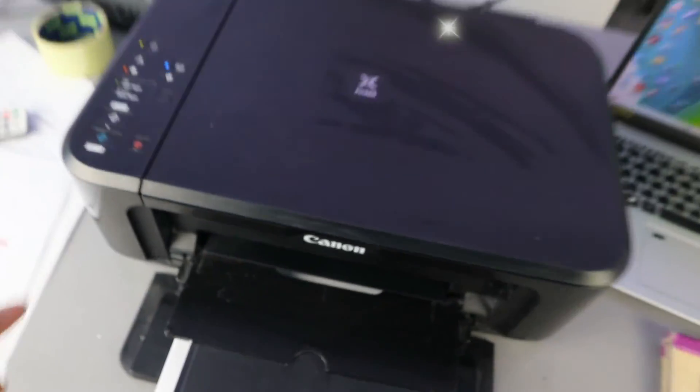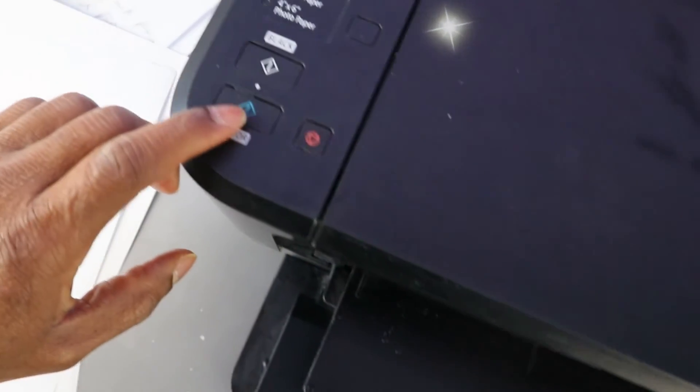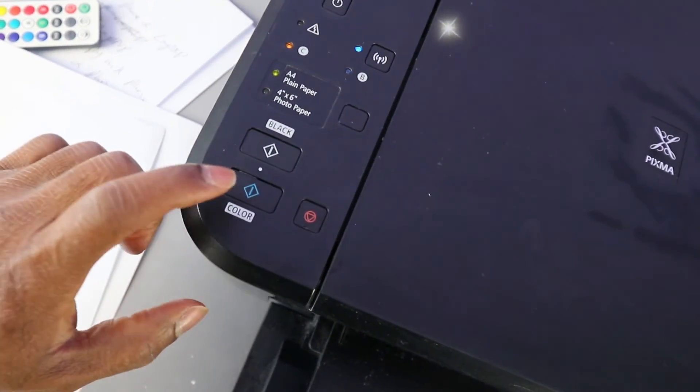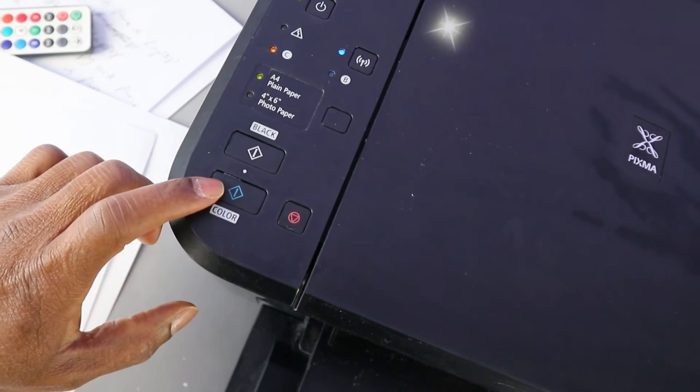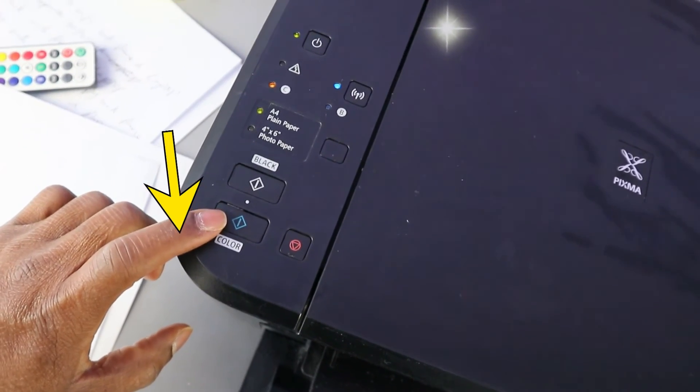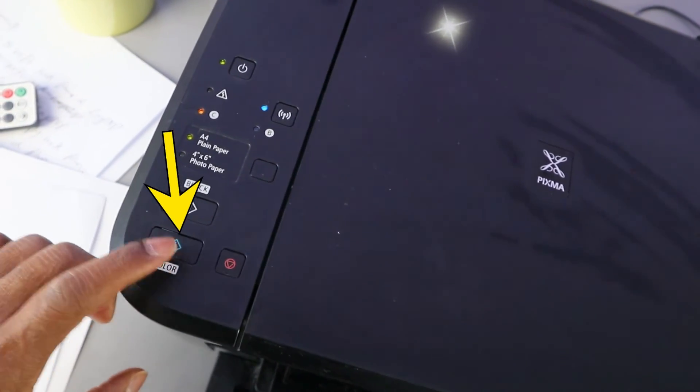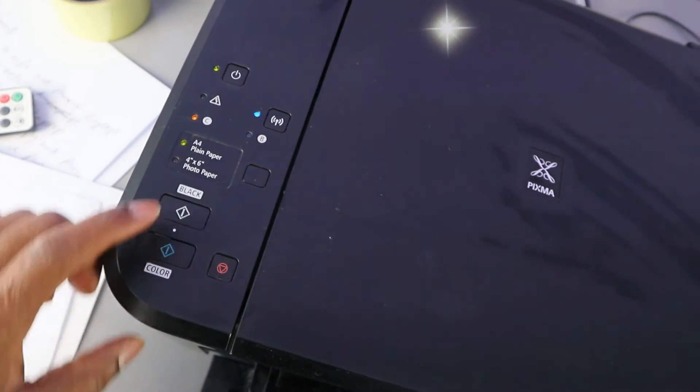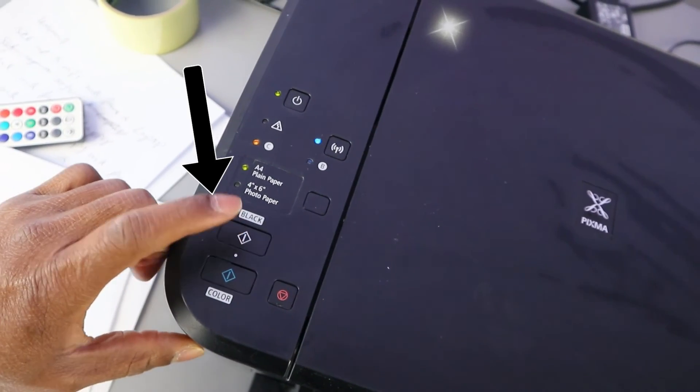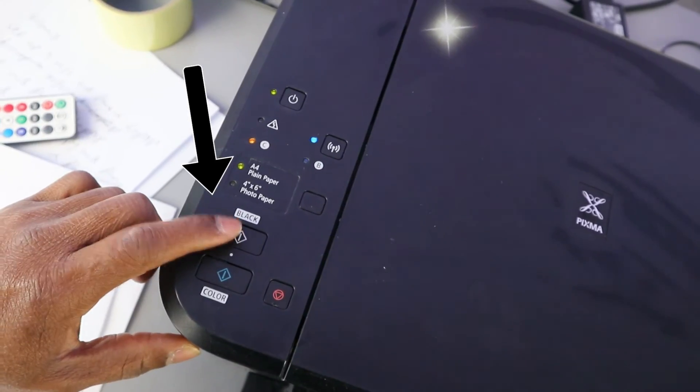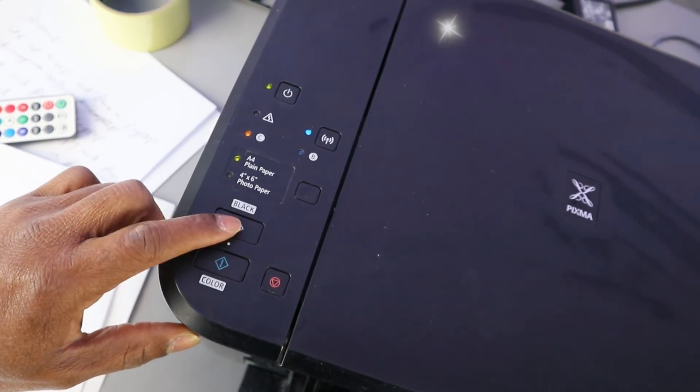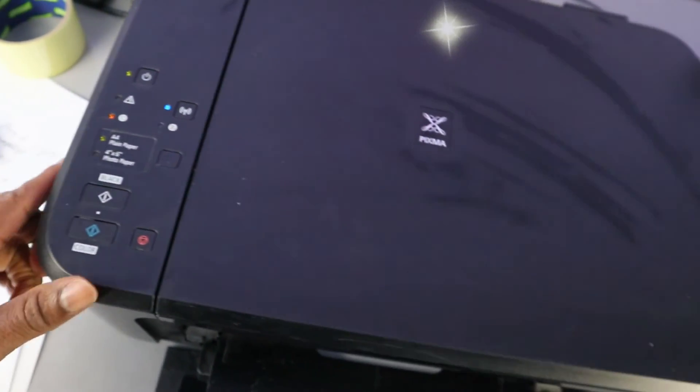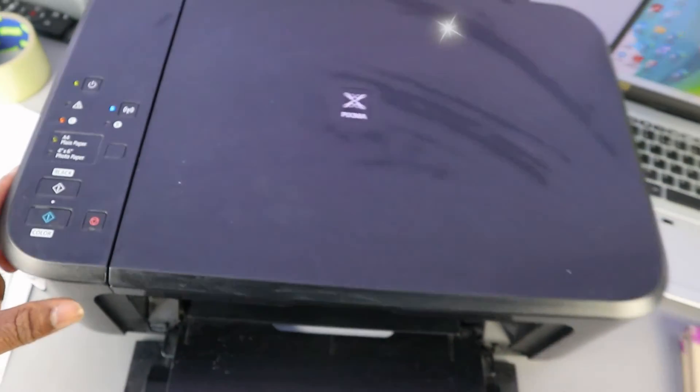This is exactly how this works. You just need to press this button once if you want to copy color once, twice if you want to copy color twice. If you want to copy black twice, you need to press this twice. This is how to copy a document from Canon Pixma printer.